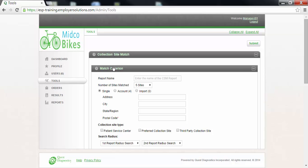You may enter a report name for your search so that you can easily locate the search results report if you need to refer to it again in the future. If no report name is entered ESP will default the report name to collection site match and the current date. In this example we will enter import as the report name.